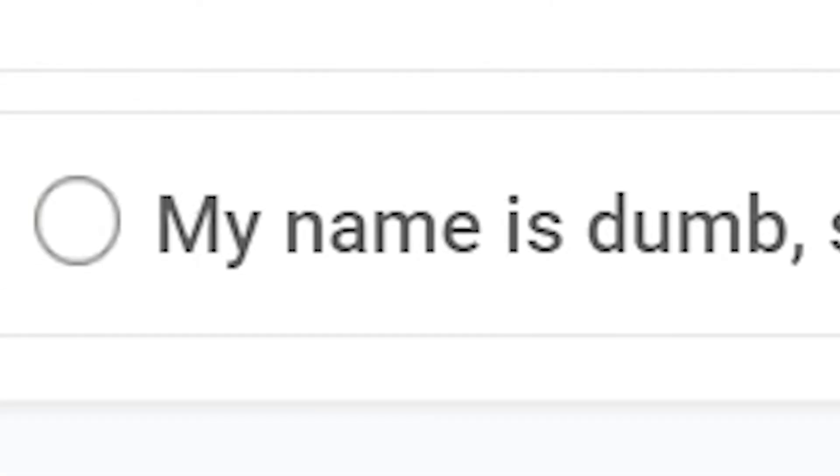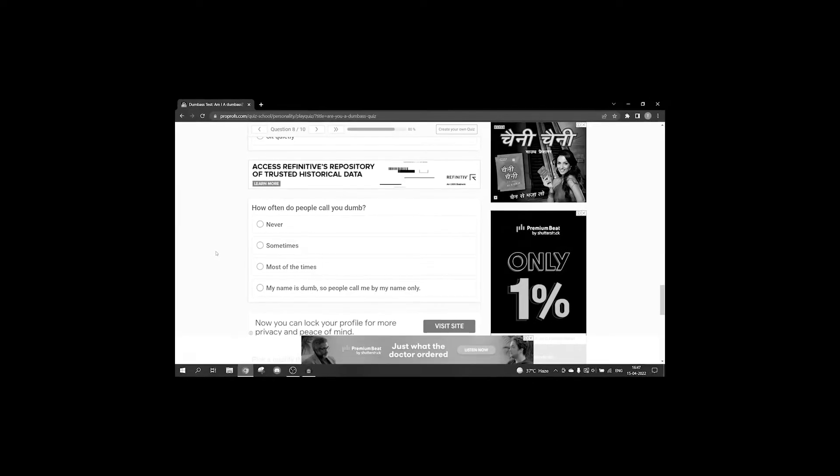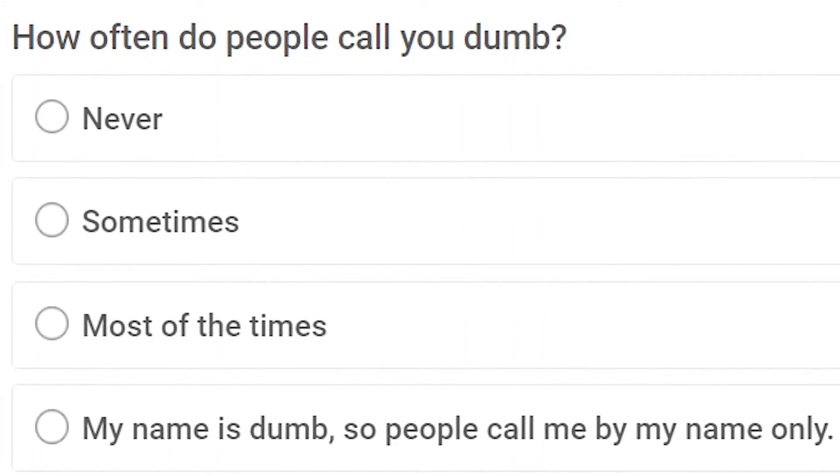Next question, how often do people call you dumb? Never, sometimes, most of the times. My name is dumb, so they call me by my name only. Ha ha ha, well, I think we all know the answer to that is. Yes, yes, no, no!